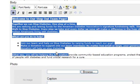Beneath that, you can update the body of your team's page. You can use this to tell the story of the team, why you're involved, why people should support your efforts. And beneath that, you can upload a photo of your team.